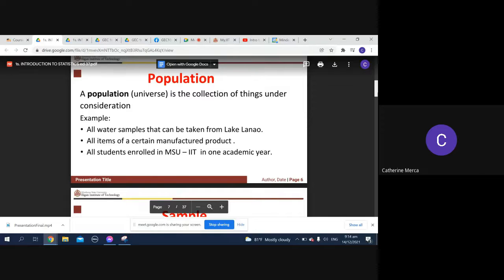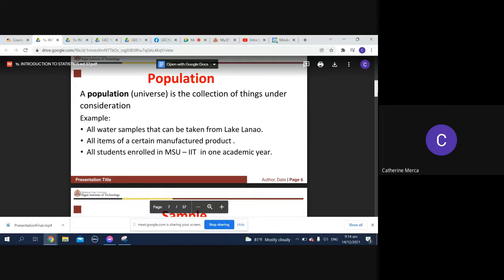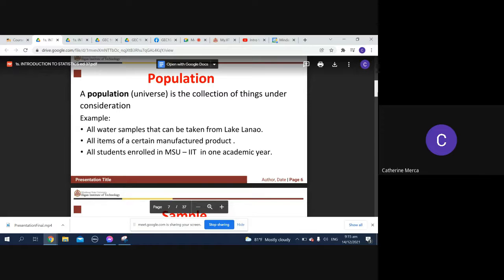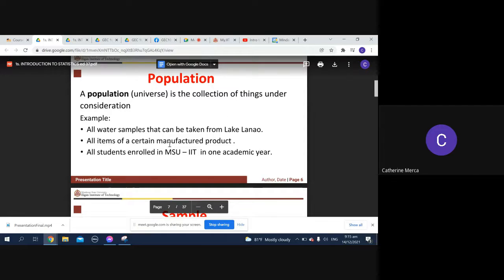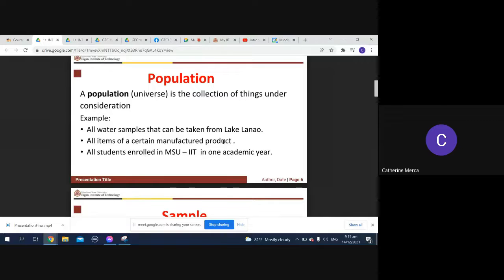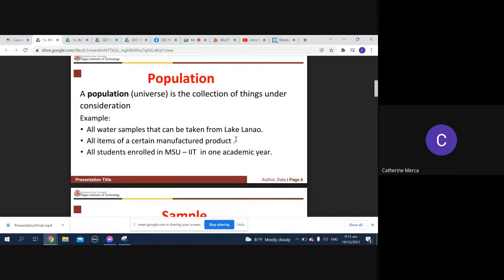I tried to limit the number of persons that you were supposed to measure last time because of the pandemic. There are how many of you, 30 students. These are some examples of population: water samples taken from Lake Lanao, all items of a certain manufactured product.